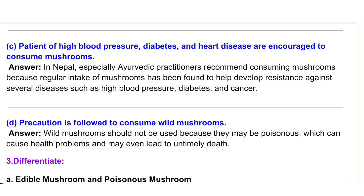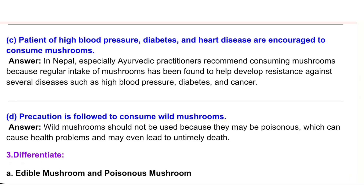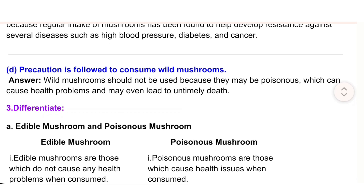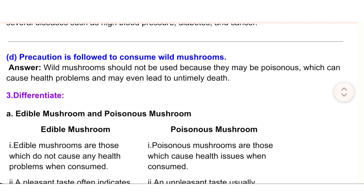(c) Patients of high blood pressure, diabetes, and heart disease are encouraged to consume mushrooms. Answer: In Nepal, especially Ayurvedic practitioners recommend consuming mushrooms because regular intake of mushrooms has been found to help develop resistance against several diseases such as high blood pressure, diabetes, and cancer.